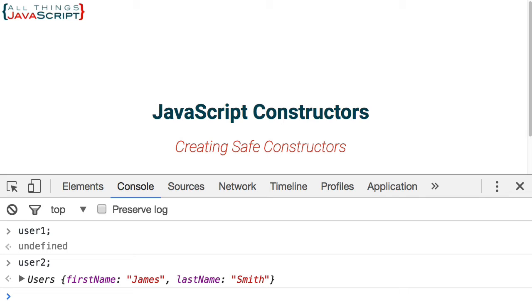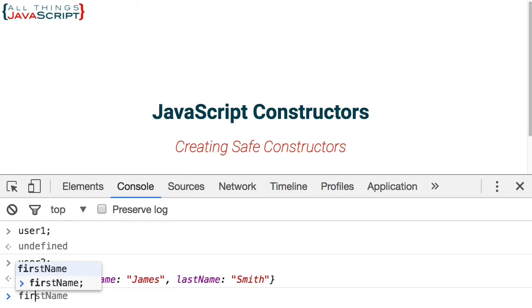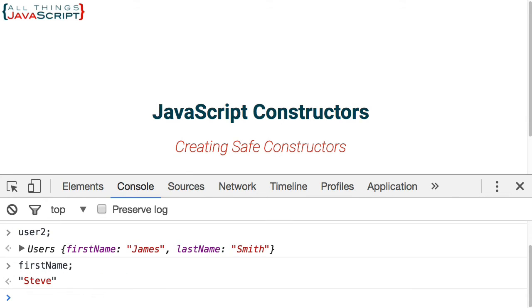Now, it's probably not a mystery to you that user one ended up undefined because we didn't use new when we invoke the constructor. But there's a side problem that occurs when this happens. Let me go ahead and type in first name and press return and notice it is set. What it did is it created a first name and a last name variable in the global space, so on the global object.